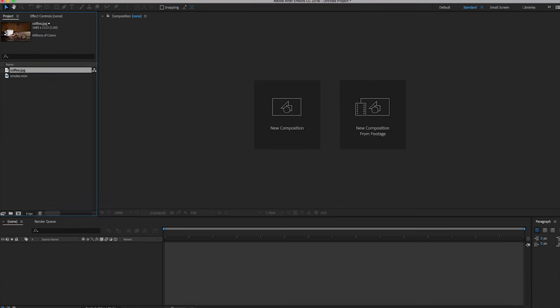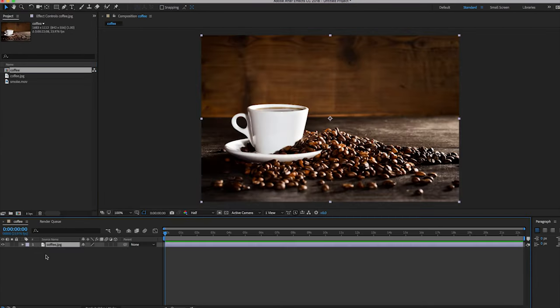Let's drag the coffee into your composition timeline. The coffee should be smoking, otherwise the coffee looks cold, which is not appealing.